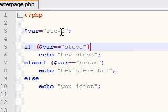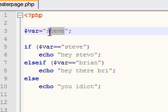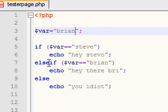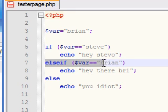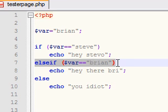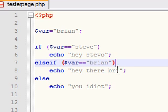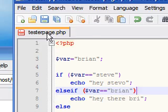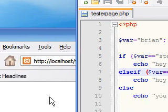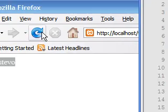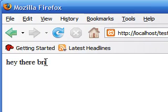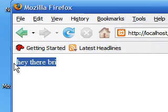Let's go ahead and change the variable to Brian. As you can see in our else if statement, when the variable is exactly equal to Brian it should say 'Hey there Brian'. So let's save this, refresh it, and as you see — 'Hey there Brian'.